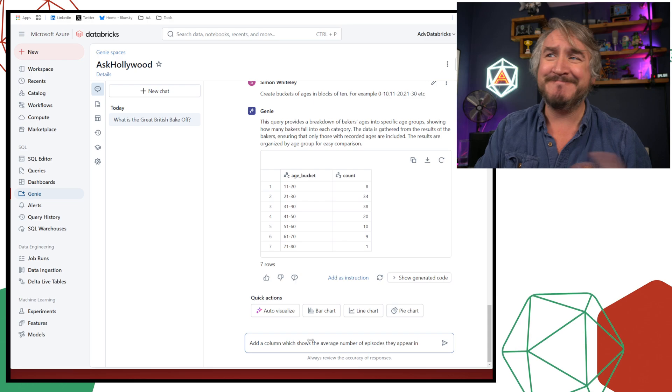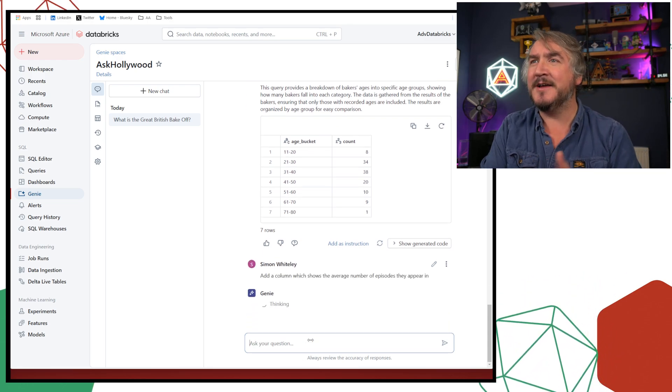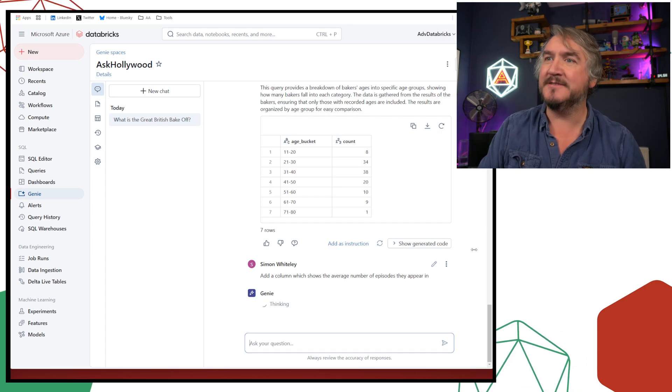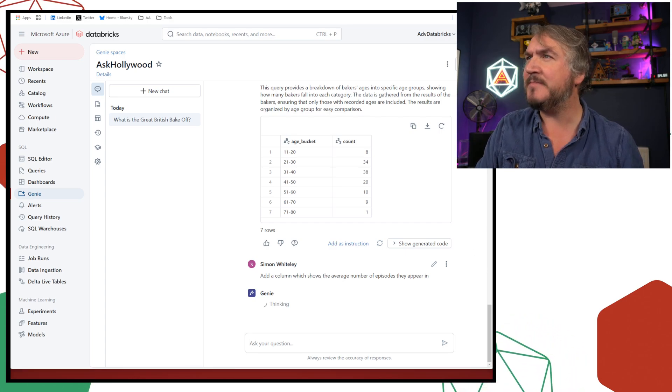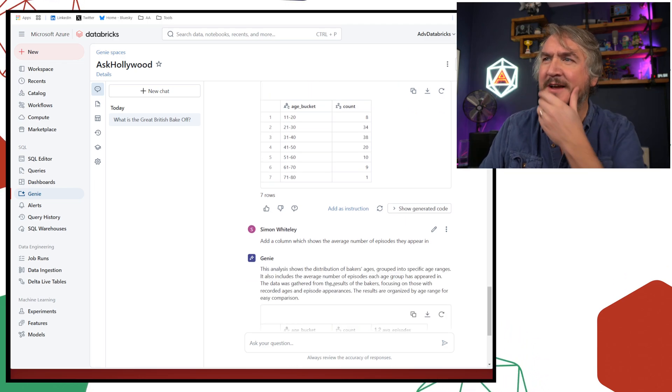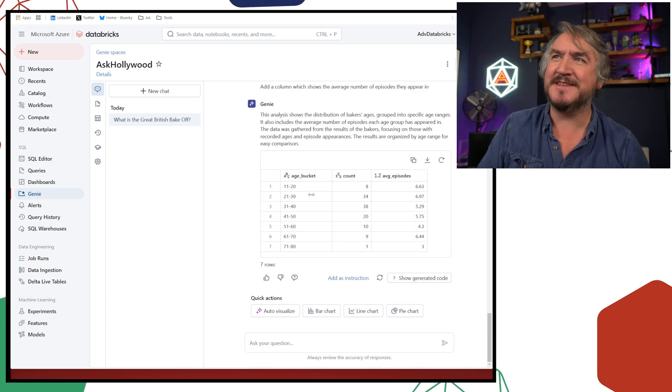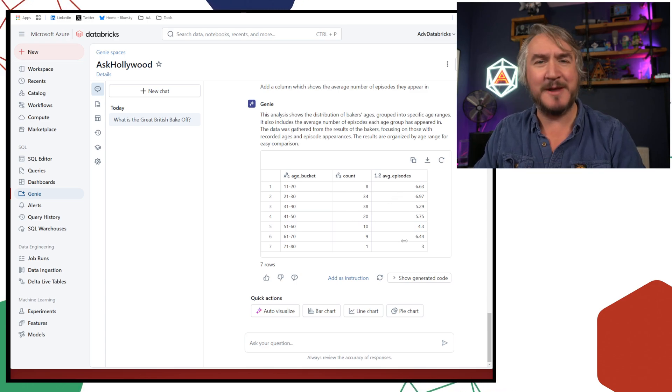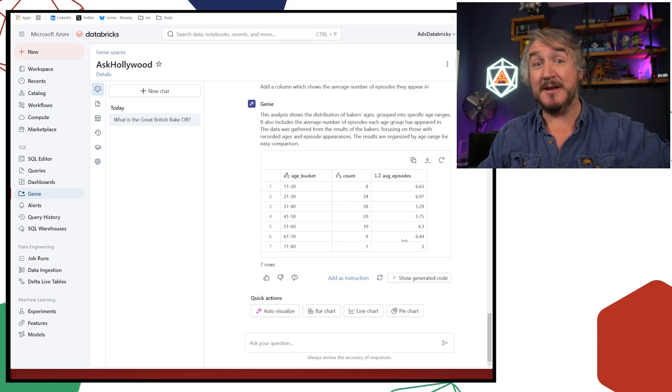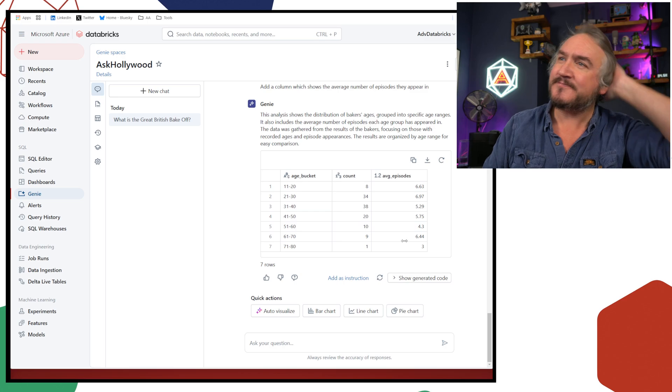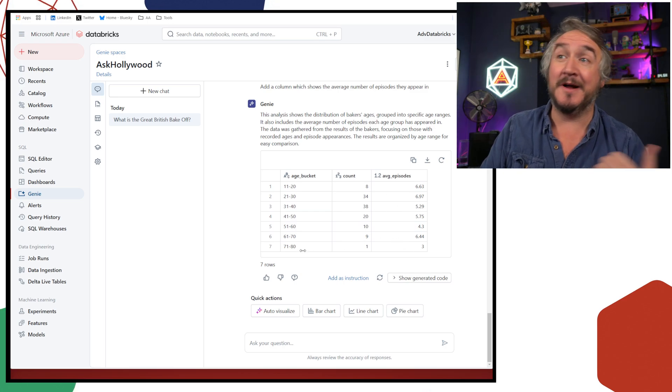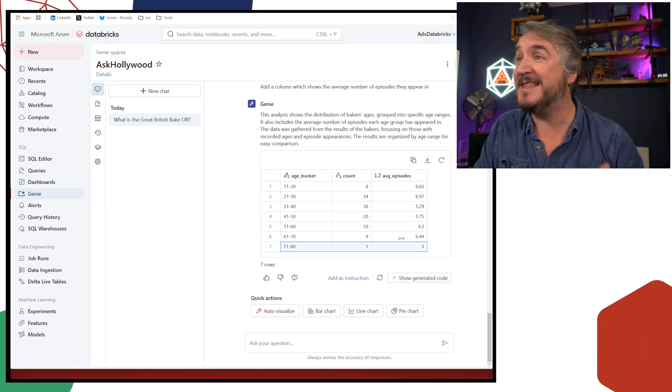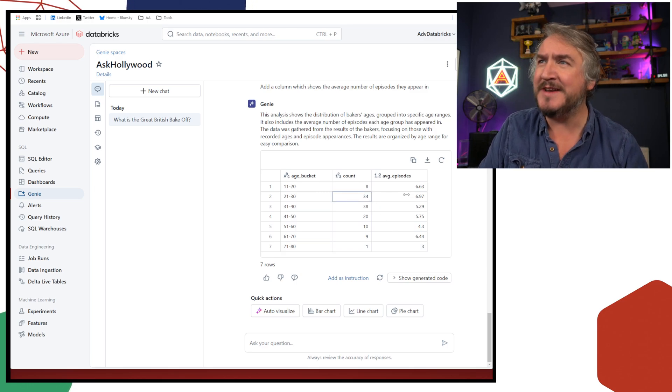That's interesting. But one of the things we can do, I personally know the way the show works is the more episodes you're in, the better you're doing, right? Because it's a knockout competition. So if I appear and there's 10 of us and I'm in the first episode, you don't see me again. I didn't do very well. I got kicked out right at the start.